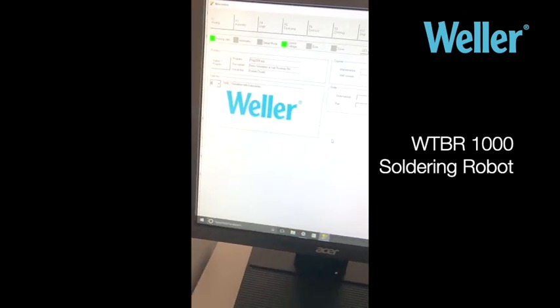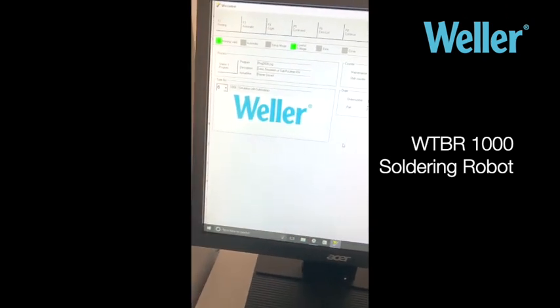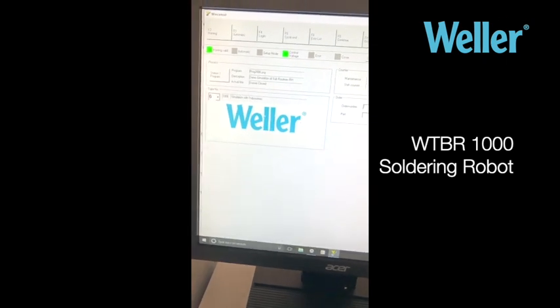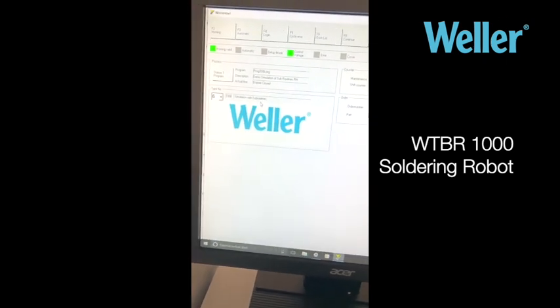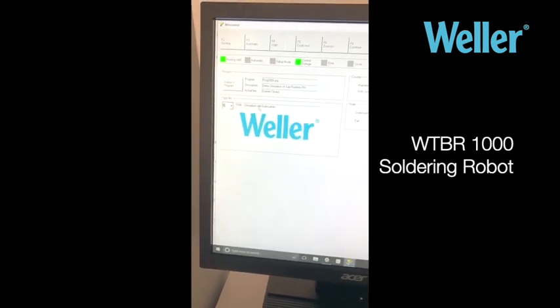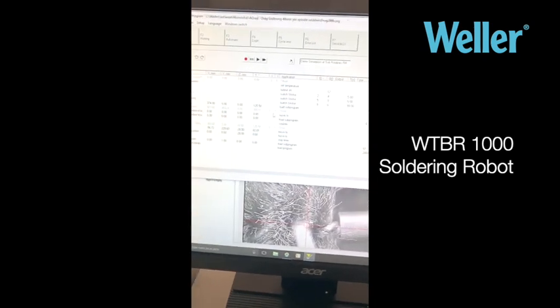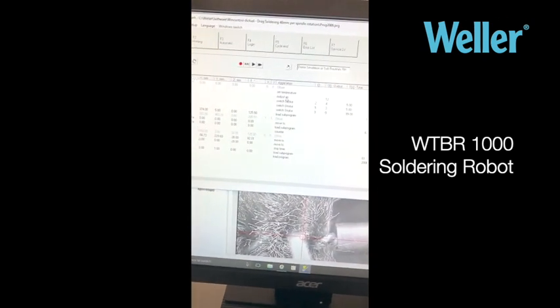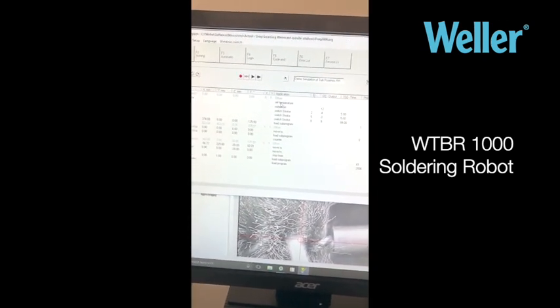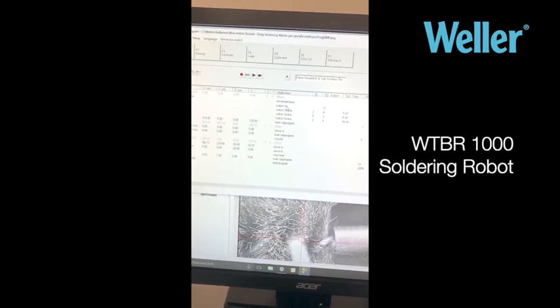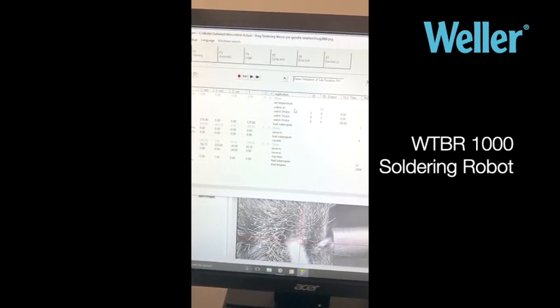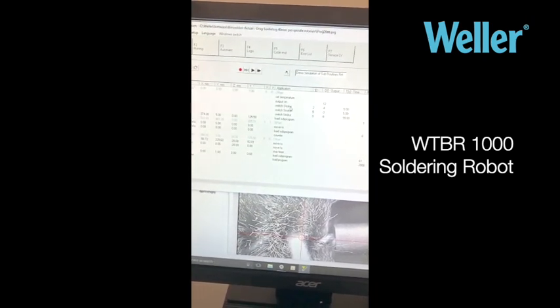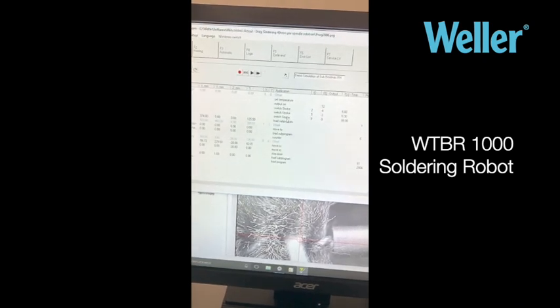The simulation demonstration is called simulation with subroutines, it's number 6. If we click on the program, this is what the program looks like. Basically it just sets the temperature, switches on the fume extractor, and then moves some of the actuators into position.